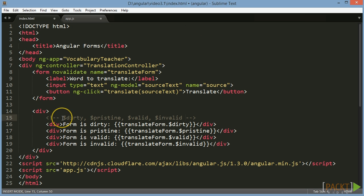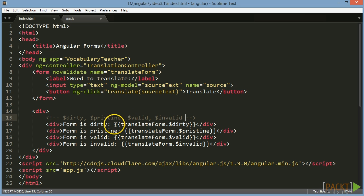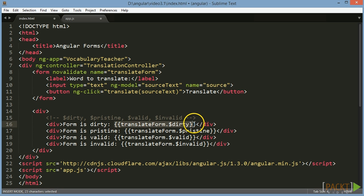Angular provides the four values $dirty, $pristine, $valid and $invalid on each form to indicate whether a form is dirty or not, and whether the form is in a valid or invalid state. We can use expressions to display the content of those values on the view.